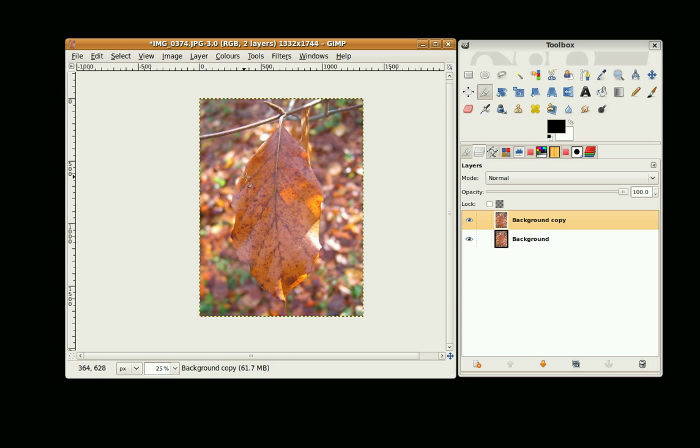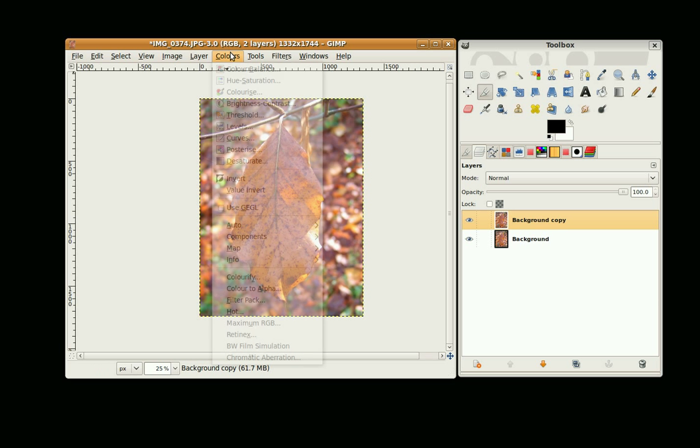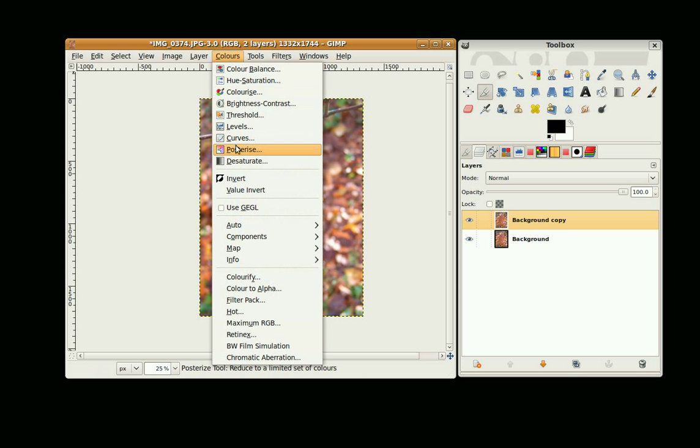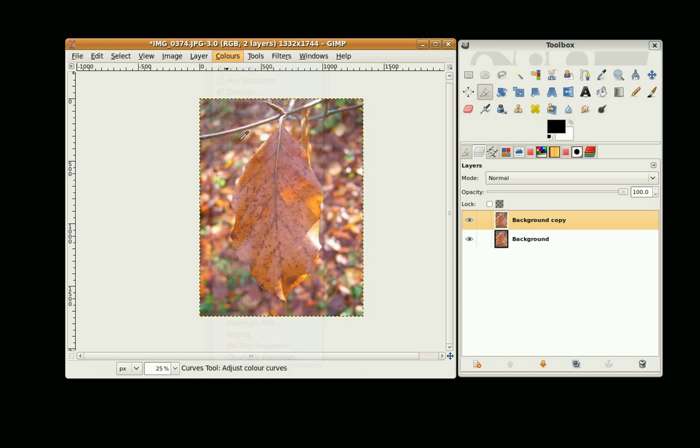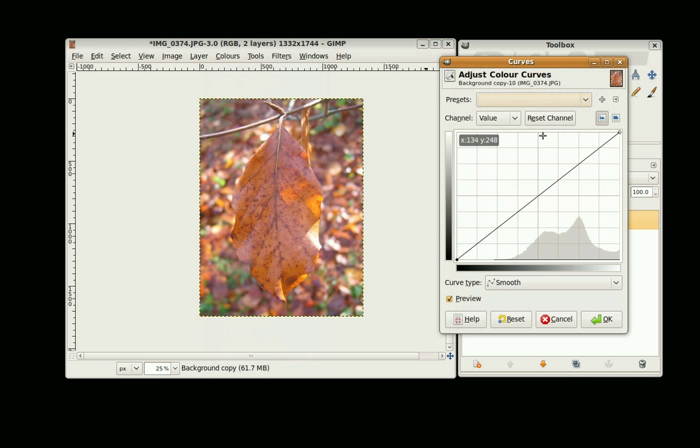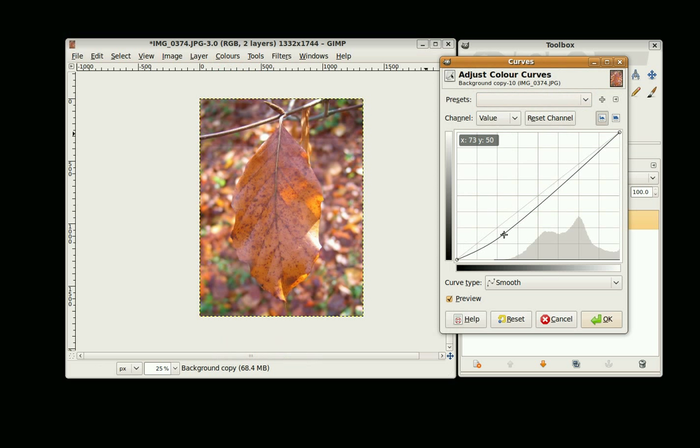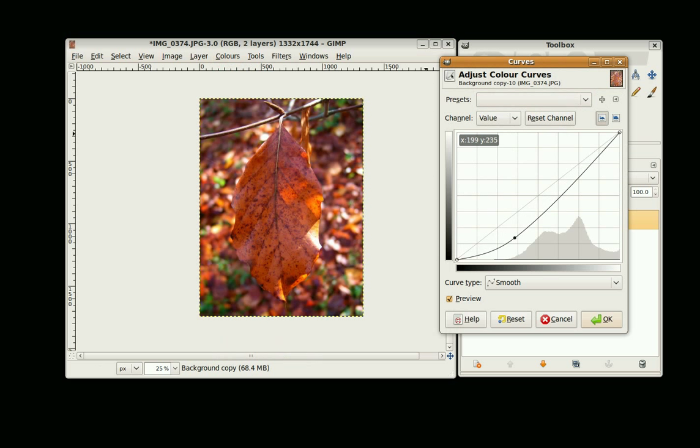Next I'm going to use the Colors Curves tool to adjust the contrast and the different colors. So I'm going to go to Colors, Curves and I'm going to start off with the Channel Set to Value and just move it around a little bit and experiment.